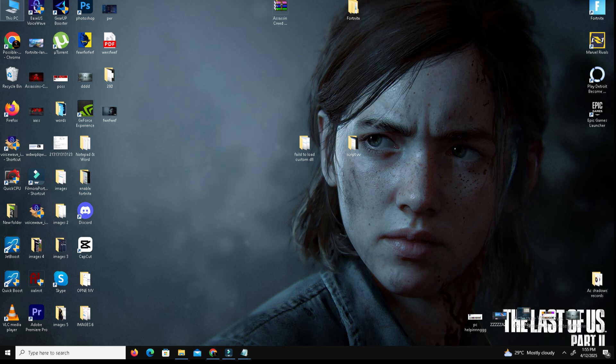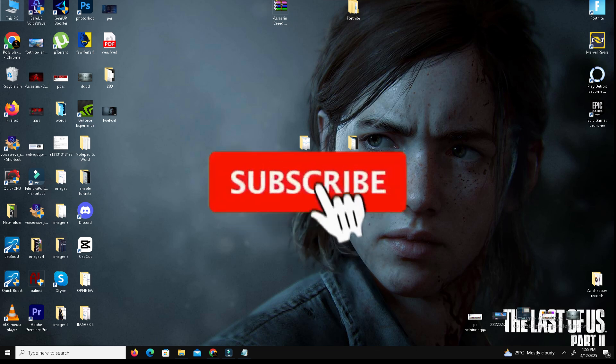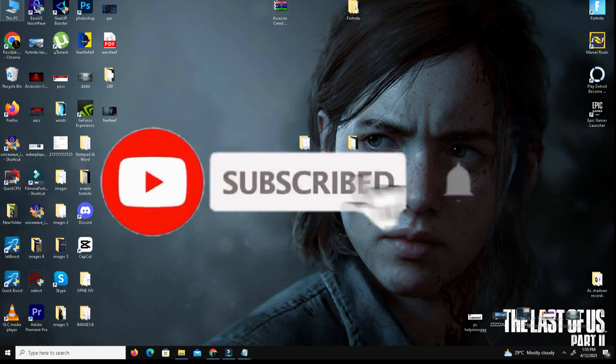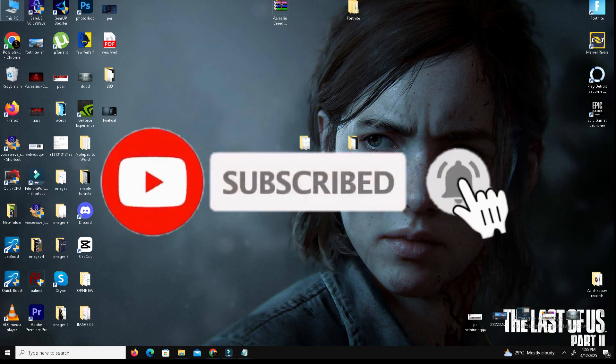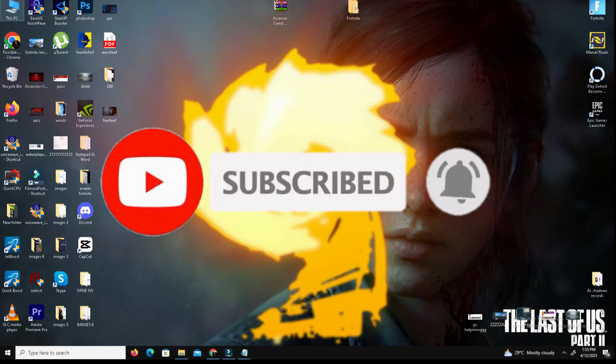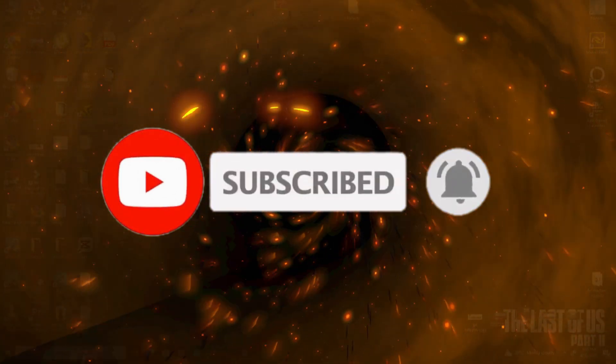So guys that's it, hopefully this fixed your issue. If you found this video helpful, like this video, share to your friends and subscribe the channel for more content. We will meet in the next one, until then peace out.